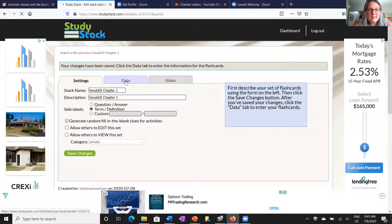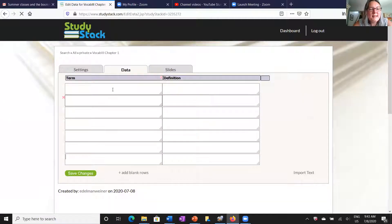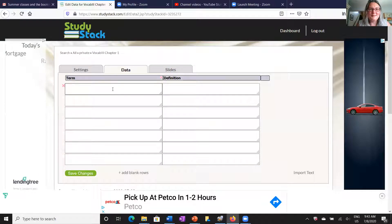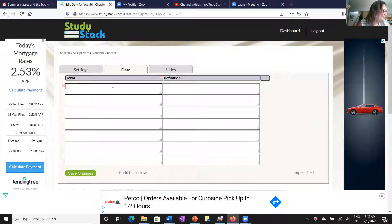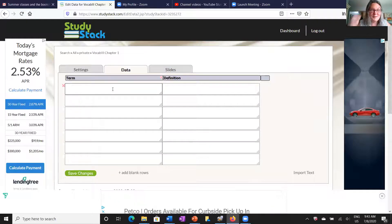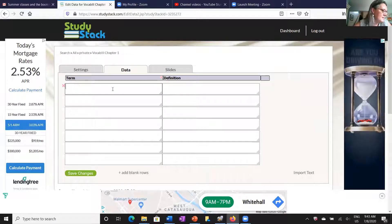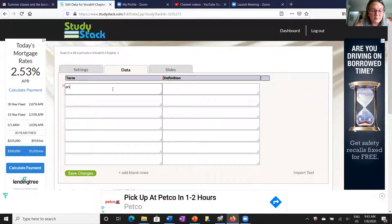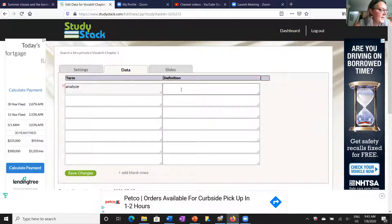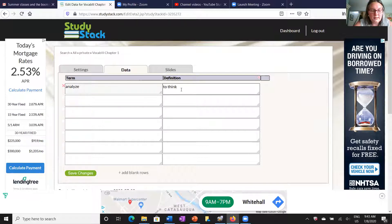In the data tab, this is where I can start filling in some information. You remember that word data, right? That comes up pretty soon in vocab 3. But let's take a look at our first word in chapter 1, and that is the word analyze.